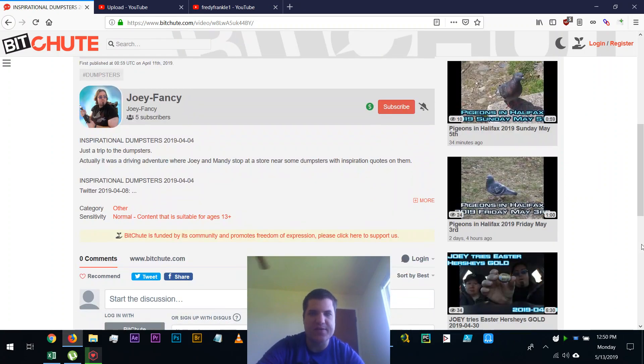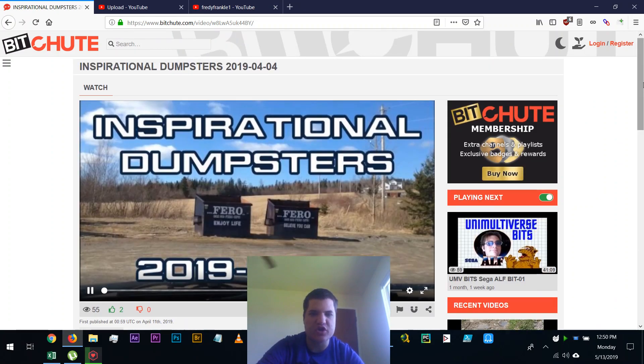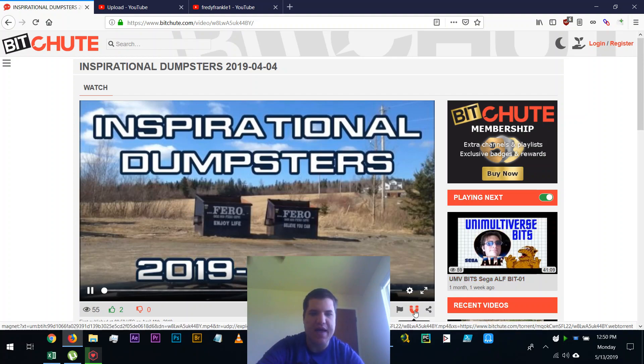Hello everyone, this is Daniel. I hope you're doing well, and in this video I want to show you how to download from BitChute using the WebTorrent Magnet protocol.